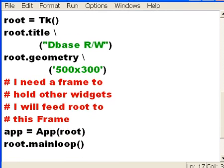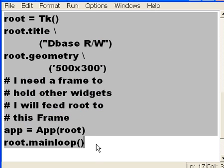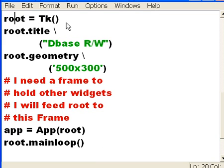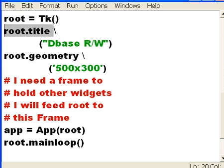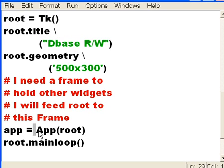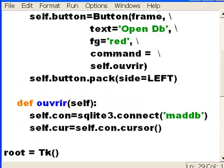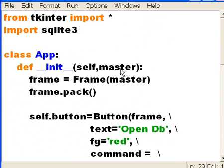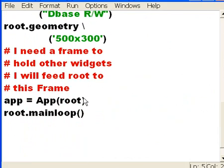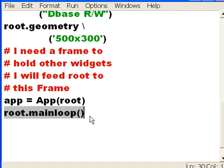And then we did the last five commands, and root equals tk, then we defined the title, and the geometry of the window, then we took that class and instantiated it, passing it root, which becomes, which gets caught into master, and assigned it to the variable app, and I run the root main loop program.